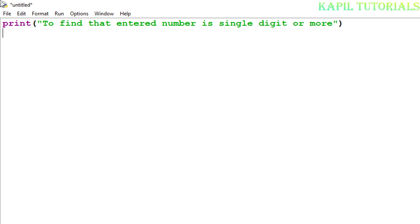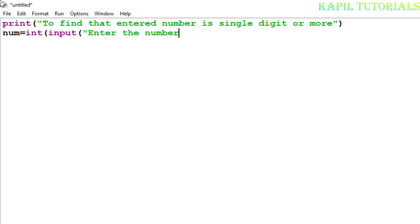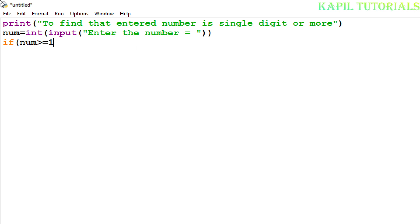First, I'm taking one num variable and here I'm taking it as integer because I want to store the value given by the user in integer data type: input 'Enter the number'. Now the if statement starts. If num, I'm asking if that variable, whatever number has been added, if num is greater than or equal to one, I'm using this statement for checking whether the entered digit is single digit.